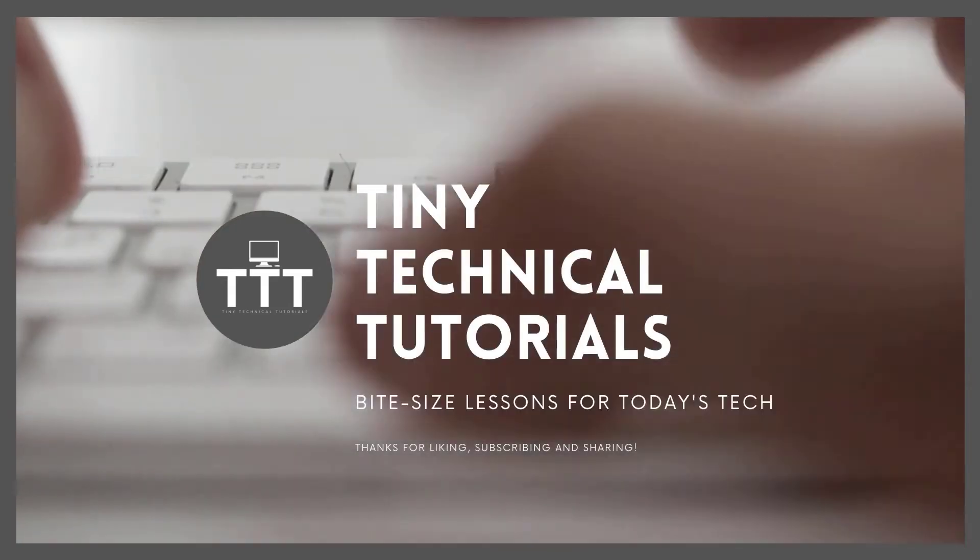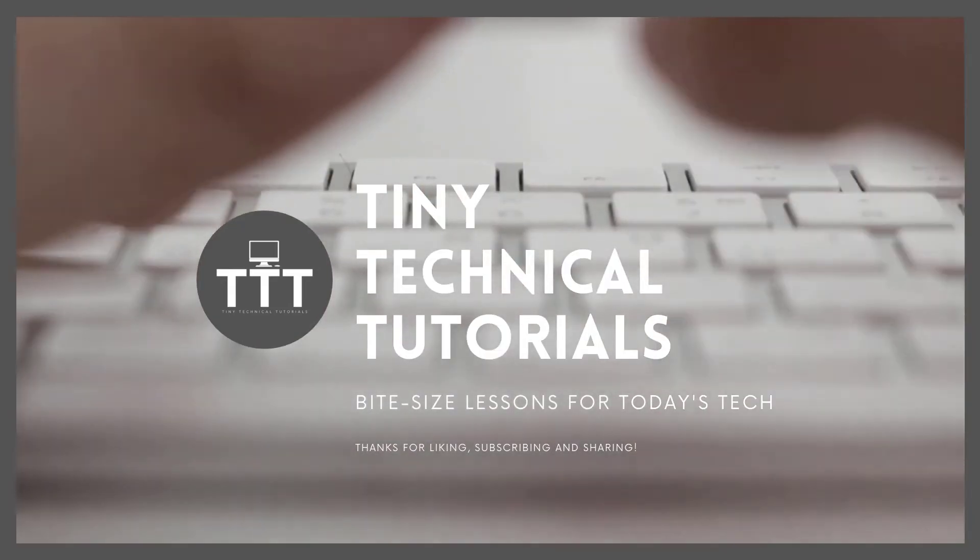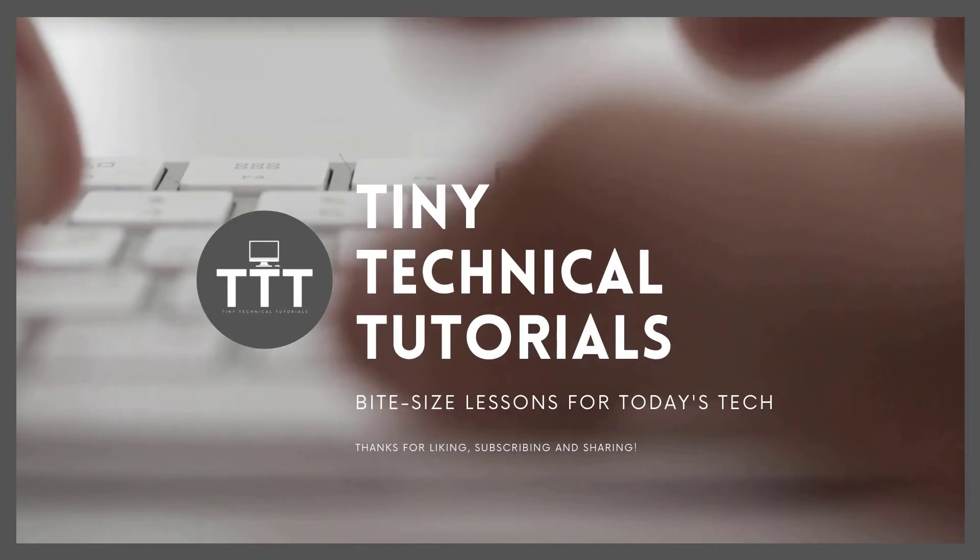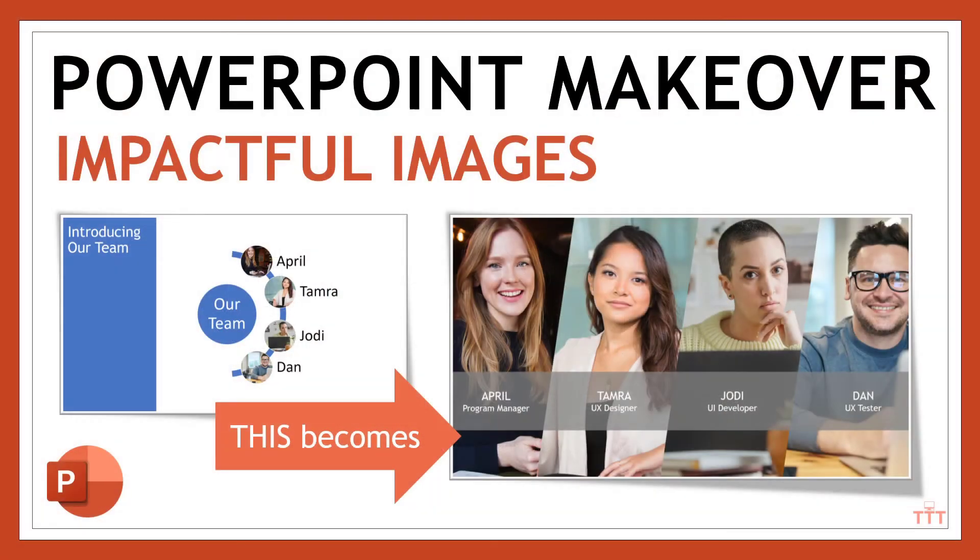Hi friends, and welcome to Tiny Technical Tutorials, where we do bite-sized lessons for today's tech. In this video, I'll show you how to work with images to make them more impactful, such as if you have a slide that introduces your team.